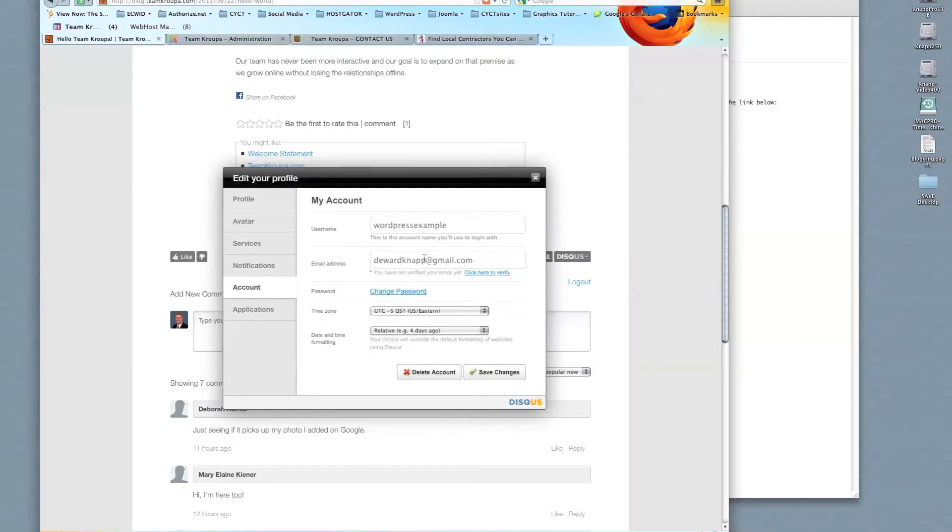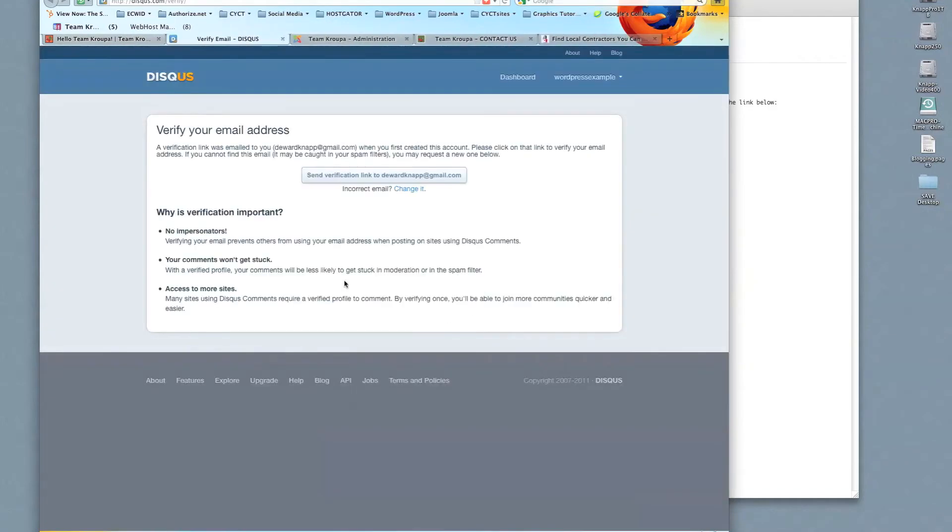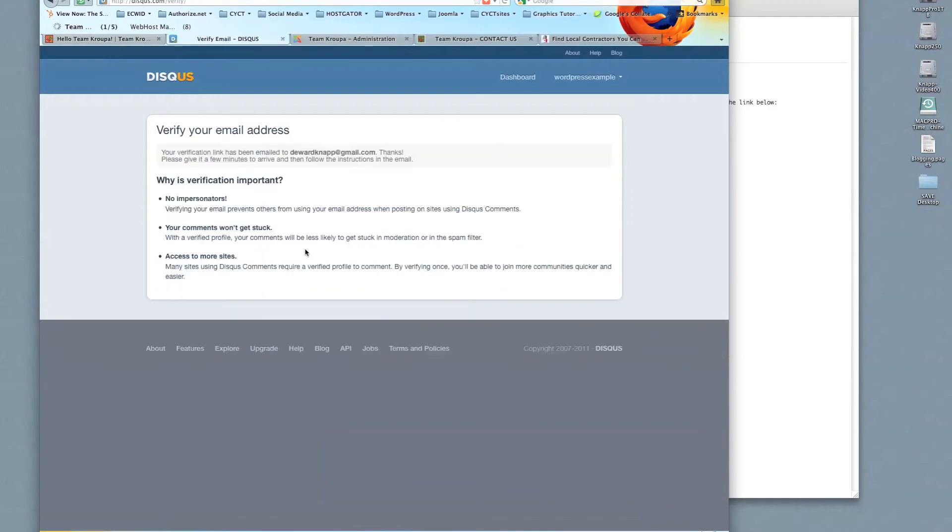And this is my account. I would click here to verify. You do want to email verify your account. So if I say click here to verify, a verification link was emailed to you when you first created this account. Please click on that link. Well, if you didn't get it or it was in spam or junk or something like that, just have it send again.